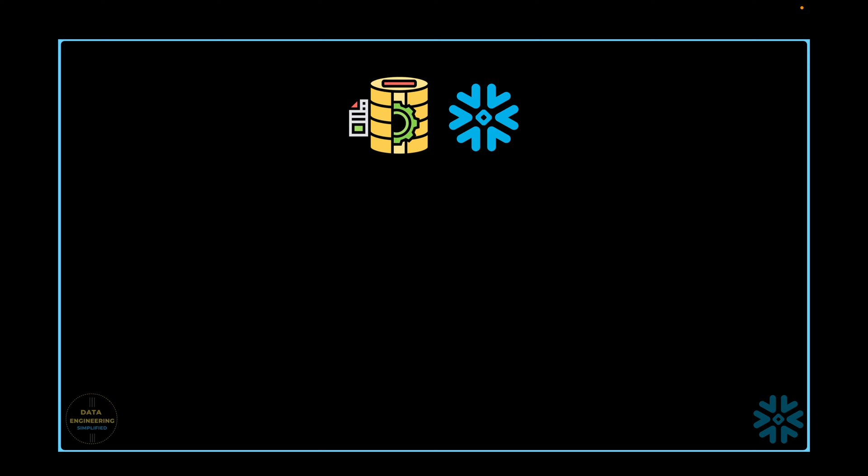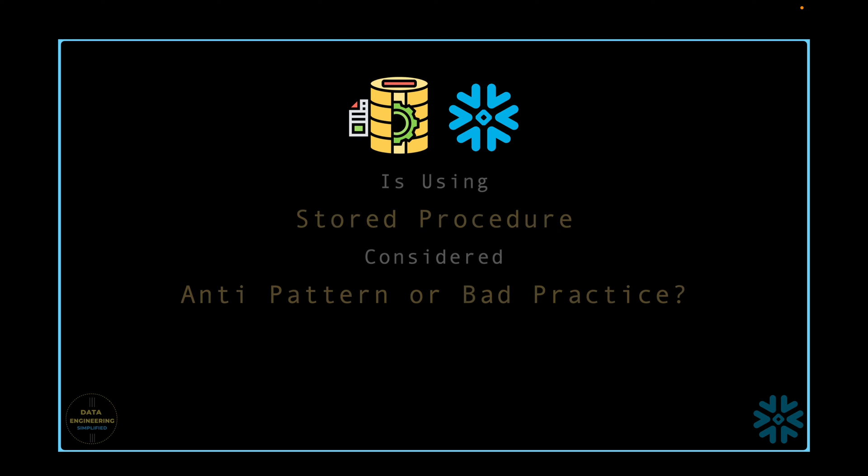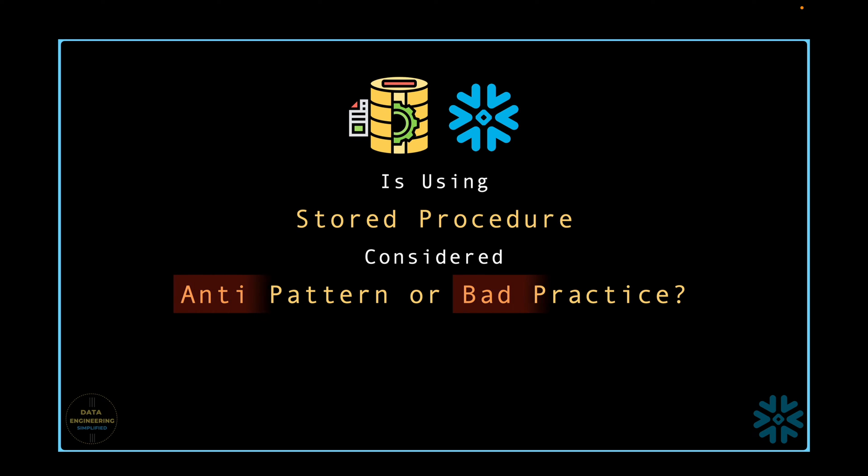We all know that a stored procedure is a set of SQL statements that is stored on the database and is available to be executed by name. The use of stored procedure is a subject of debate.